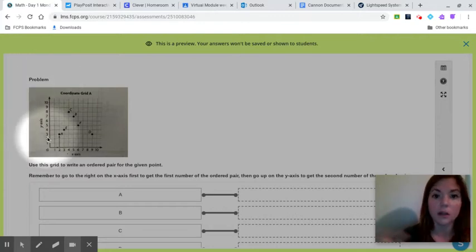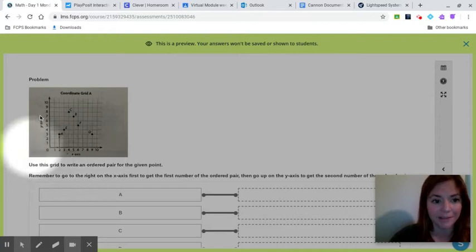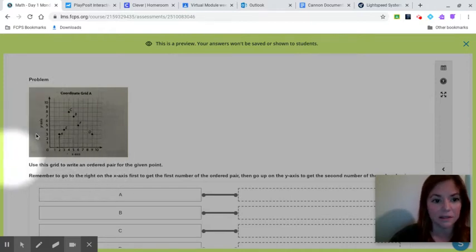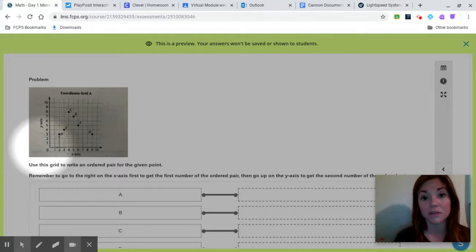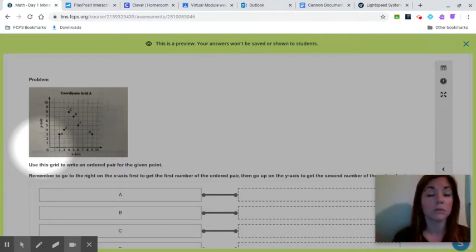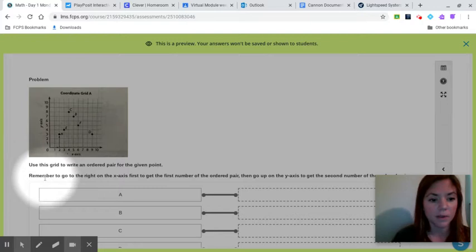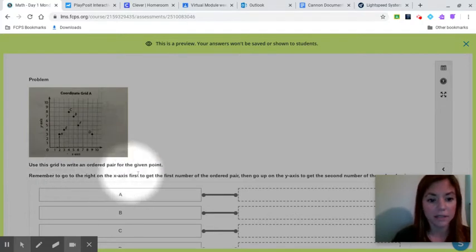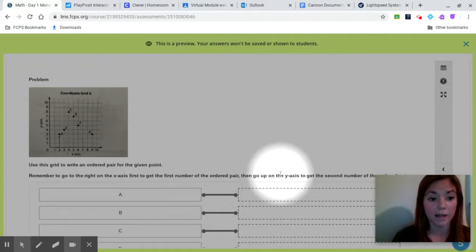This is, instead of saying this is the bottom, this is the side, we're saying that's the x-axis and this is the y-axis. This is something that you have to do for middle school. You have to have some sort of idea for this. So remember to go to the right on the x-axis first to get the first number of the ordered pair and then go up on the y-axis.